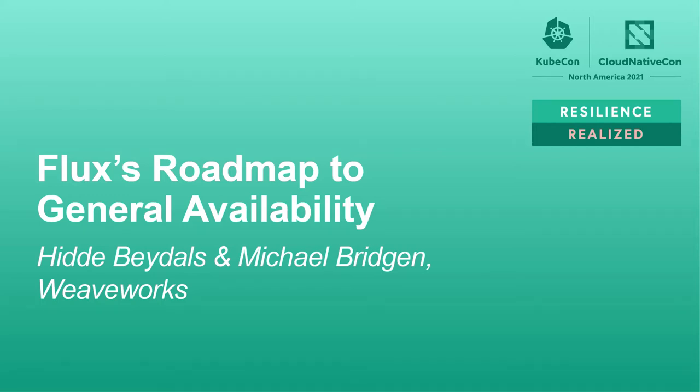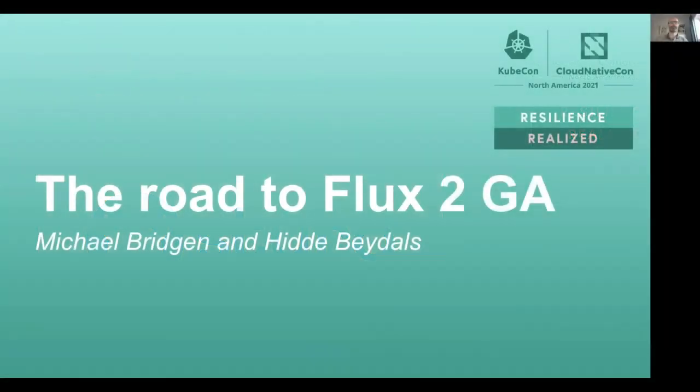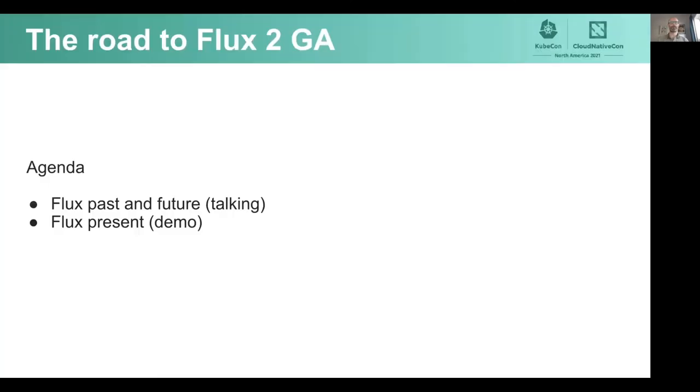Today we're going to talk about the roadmap for Flux V2 through to General Availability, or GA, and a peek beyond that. I'm going to talk about the roadmap, weighted somewhat towards future developments, then Hida will give you a demo of what you can do with Flux V2 today.